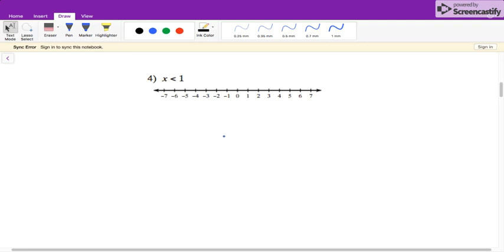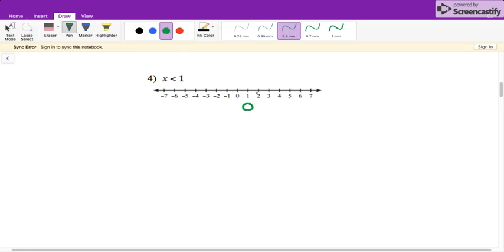If there are some that you don't understand that are not on here but were on the review, just reach out to me. For the next one, we go to one, and it's an open circle because it says less than, not equal to. It's less than, so that means all these numbers to the left are less than.